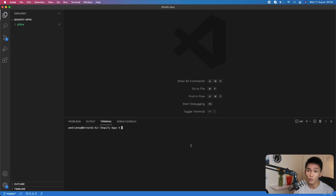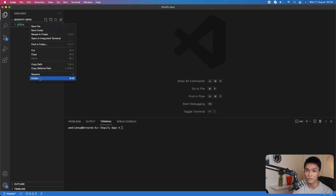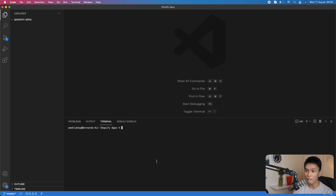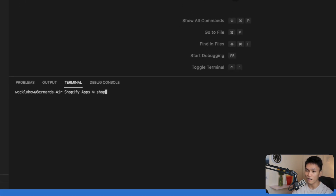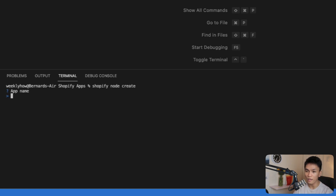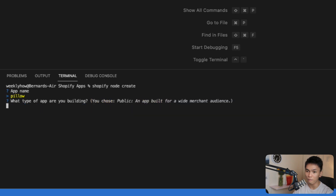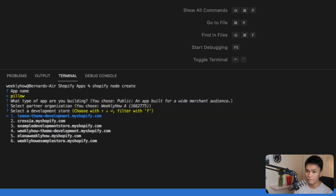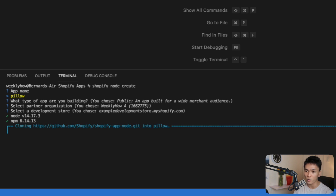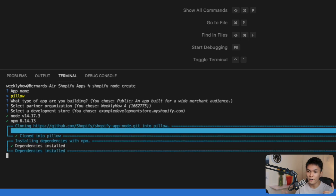Unfortunately it took about 30 minutes and I had to cancel it — I was afraid cancelling would ruin the project, but I decided to redo it. I deleted the pillow folder and ran shopify node create again with the same name, selecting public, the same organization, and the same development store. This time it worked, and it successfully cloned the Shopify app Node repository.